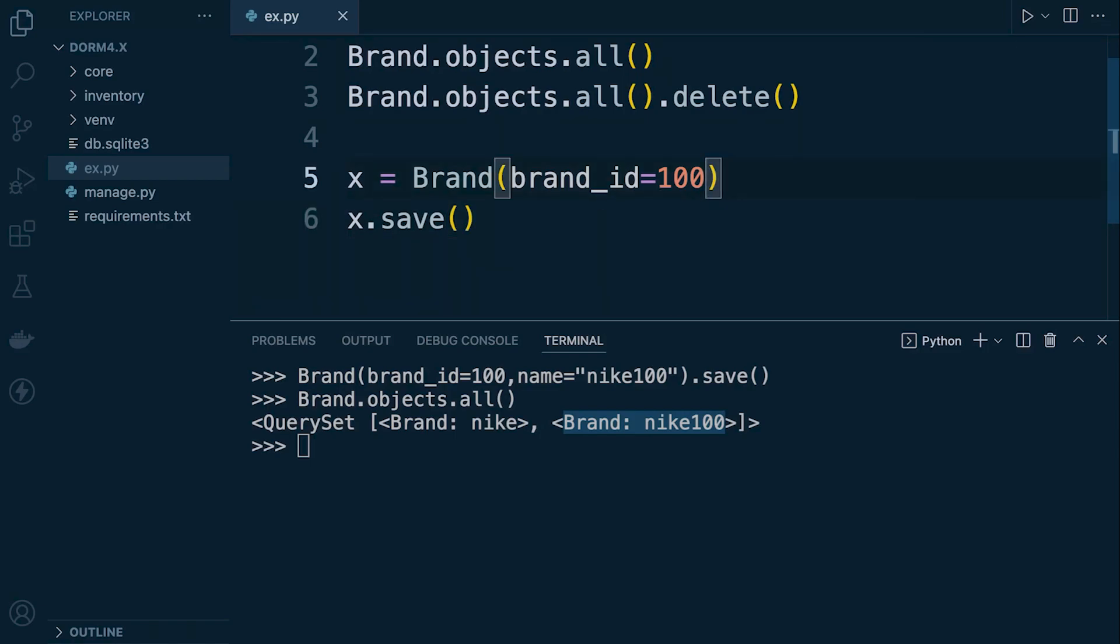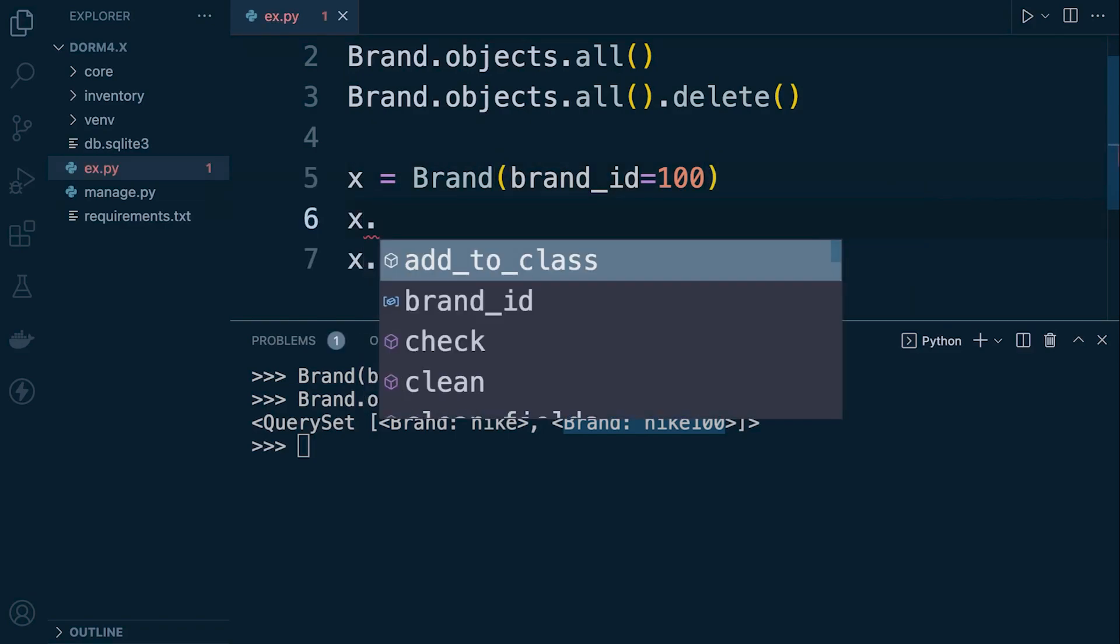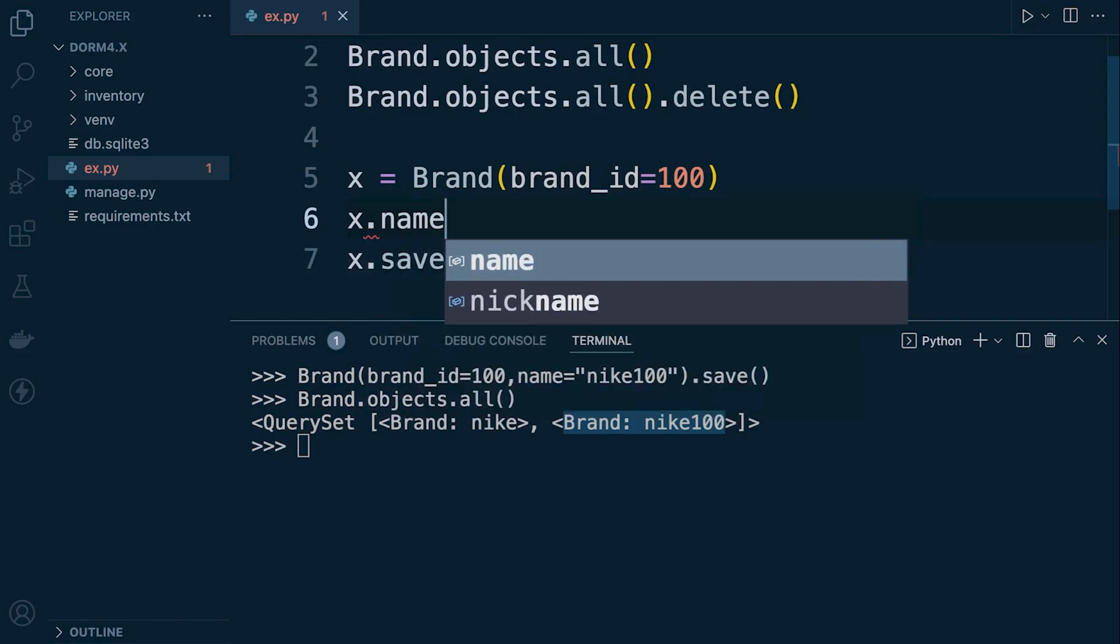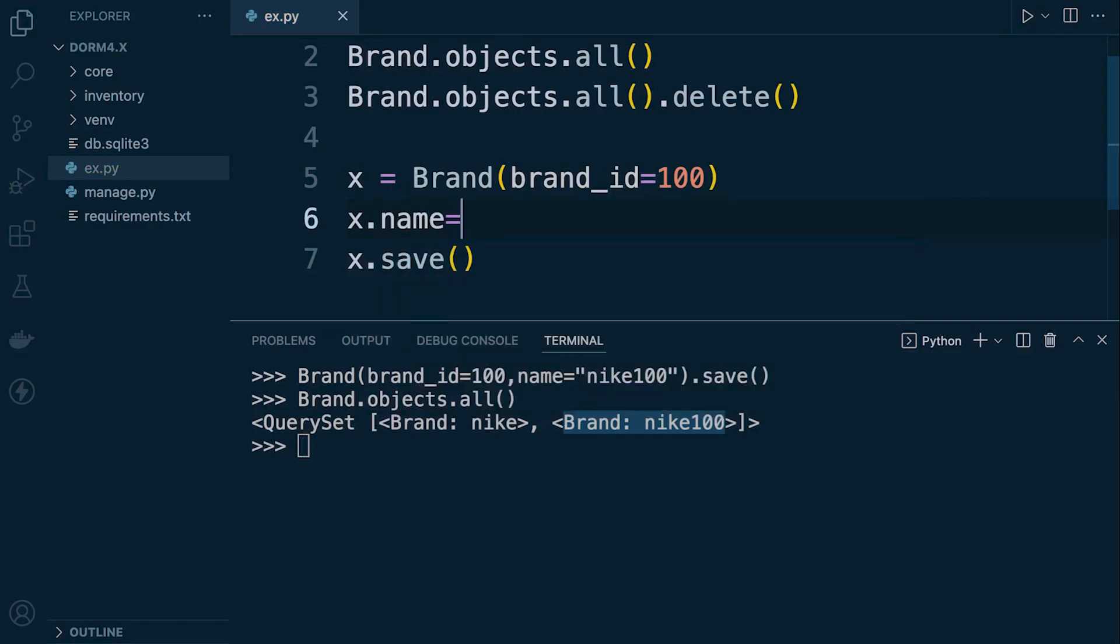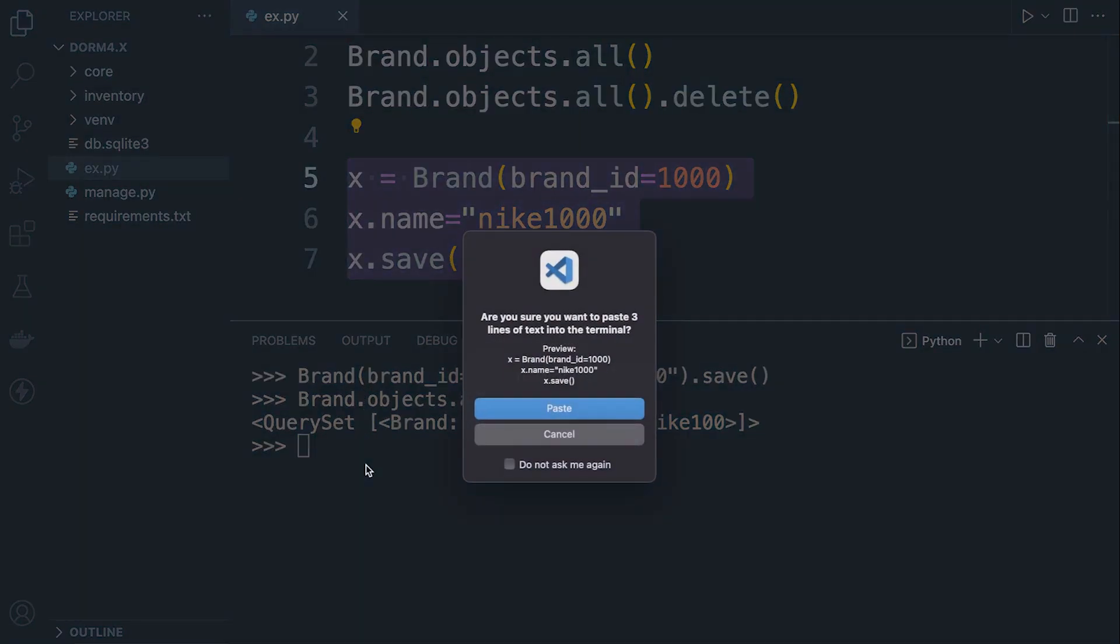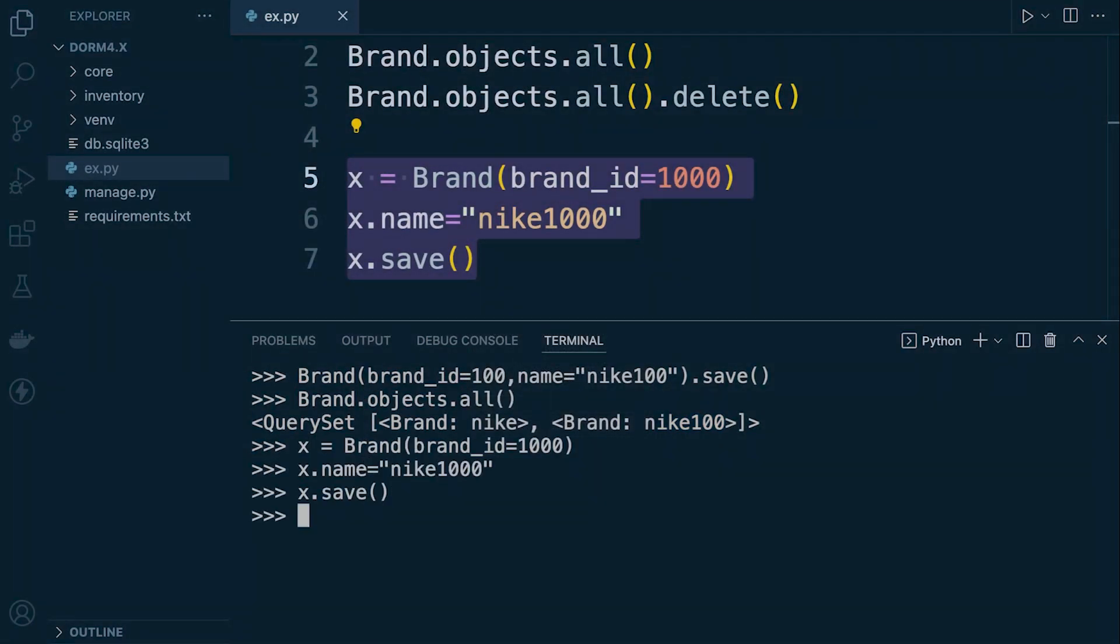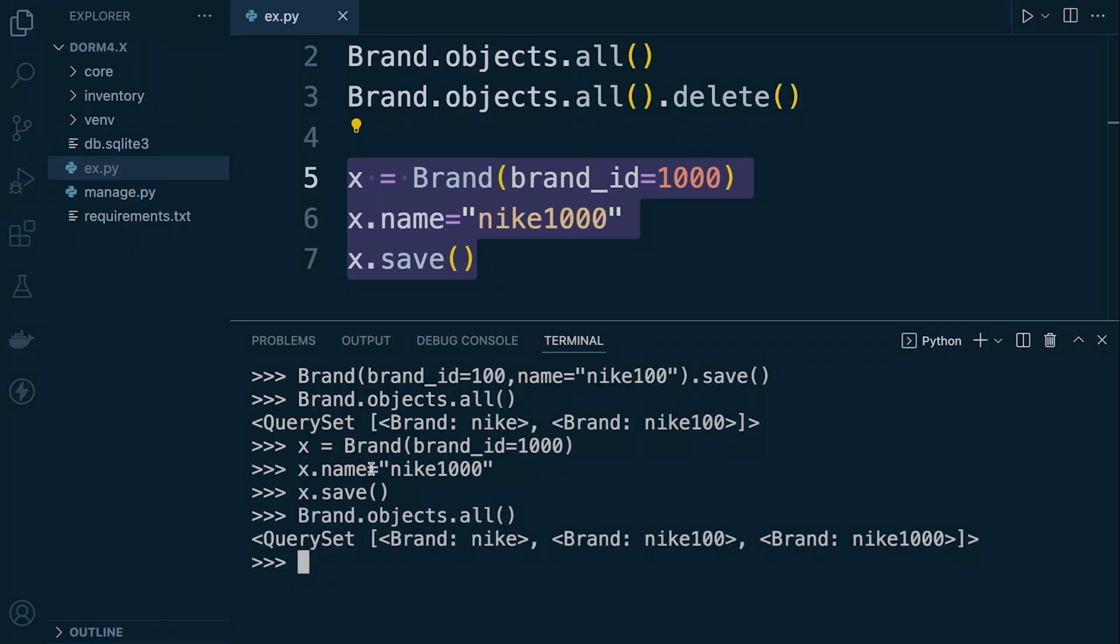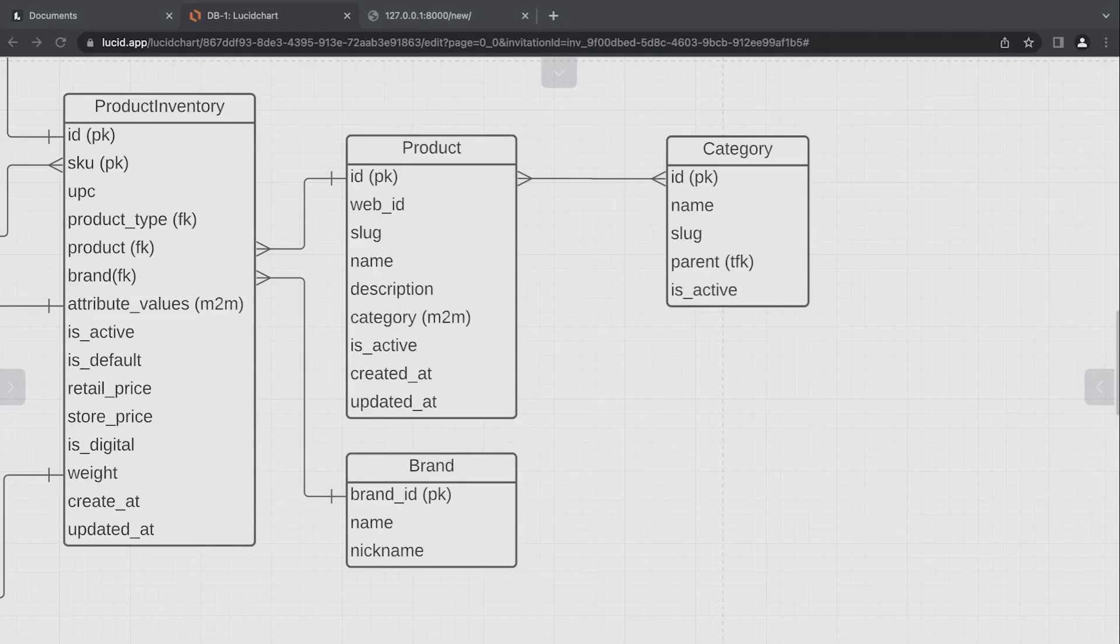Now there's a lot of flexibility here with the save method. For example we could add additional data save. Take for example we didn't have a name here. We could add now more data or specify more data. So let's say name equals nike1000. Let's go ahead and have a look to see if that's inserted and we can see that that has been inserted into the database.